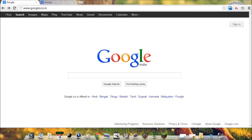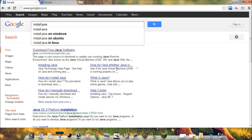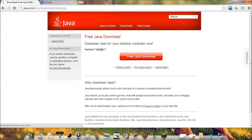First we need to download and install Java. To download and install Java, go to Google and then type install Java. From here you can download and install Java. I have already installed it.